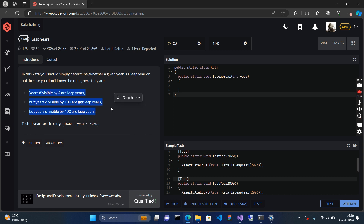To determine if a year is a leap year there are three conditions. First, the year must be divisible by 4 without any remainder. Second, years divisible by 100 without any remainder are not a leap year — the year must be divisible by 100 with a remainder for it to be a leap year. Third, years divisible by 400 without any remainder are also a leap year.